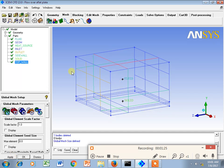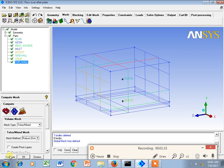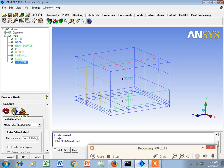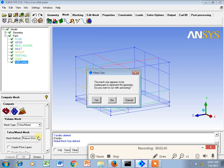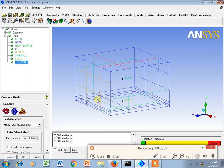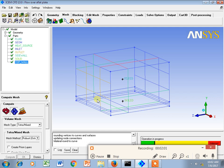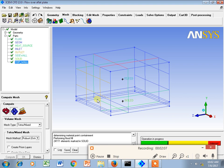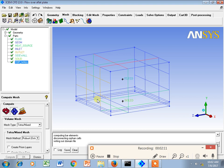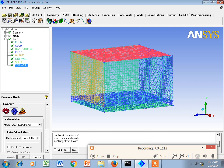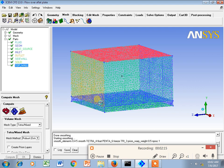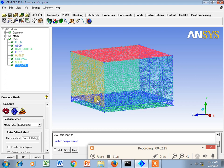I will say apply, then I will go directly for compute mesh. Instead of going surface, volume, surface, I will go directly for volume mesh. It is a default function in ICEM CFD. Say compute. It is asking me the mesh size appears to be inadequate to represent geometry, do you want to run with auto sizing? Yes. It will do automatic meshing.